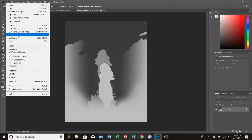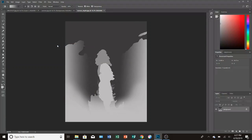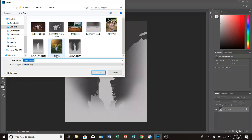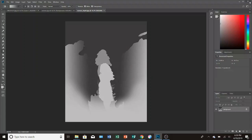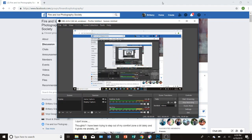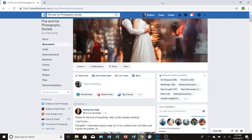After you do that, make sure you save the JPEG with the exact same name as the original picture, but you put underscore depth at the end. Make sure it's exactly the same name.